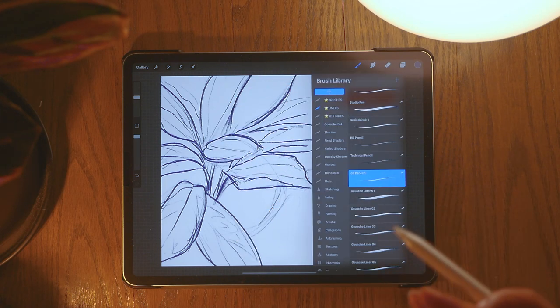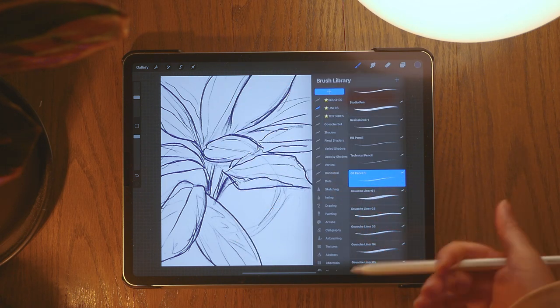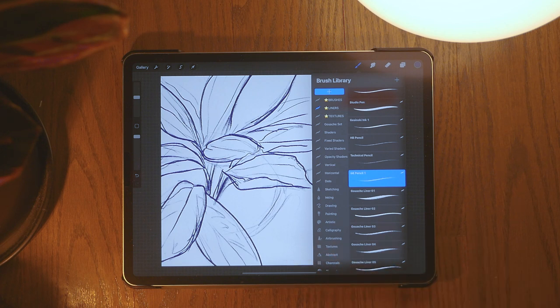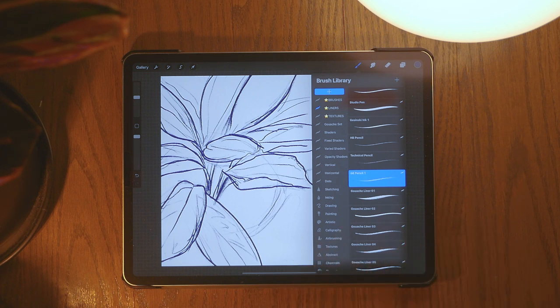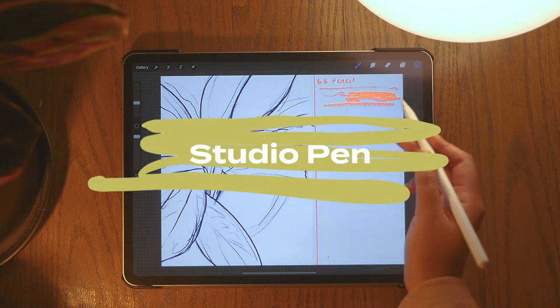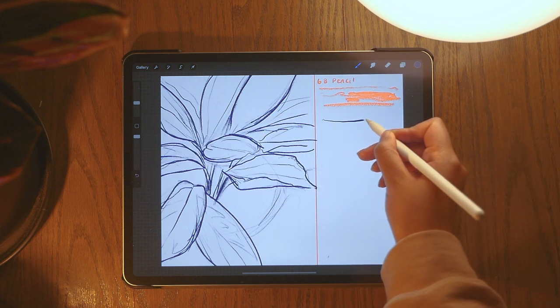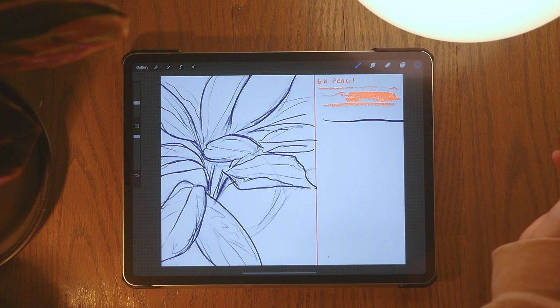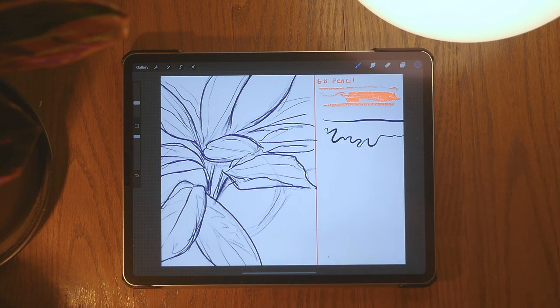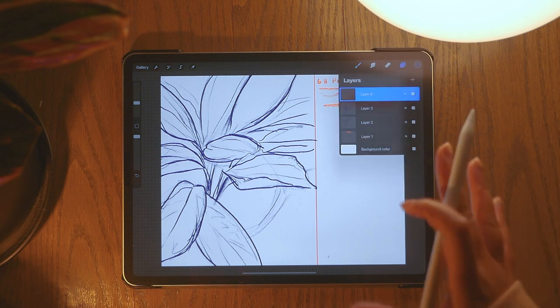Another good brush that I like to sketch with if I'm looking for more cleaner lines, like if I'm doing something that's more geometric or more illustrator-like, I'll use the studio pen. This is a nice one, it just has a nice clean line, but for this drawing I'm not using that one.